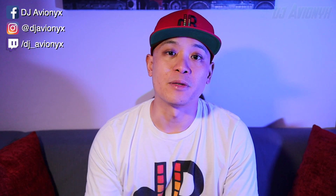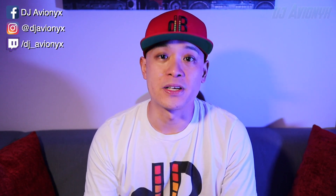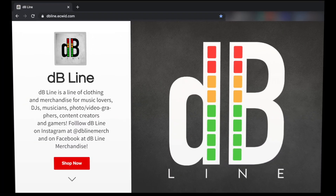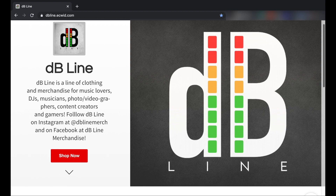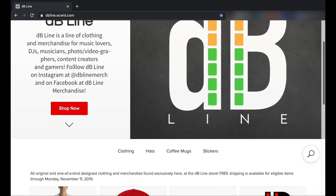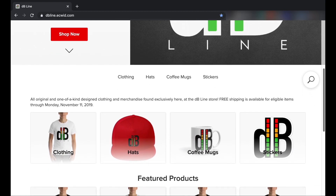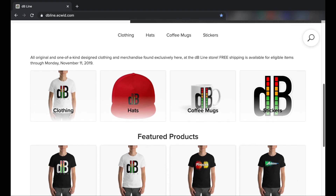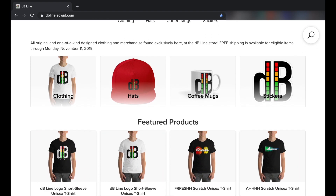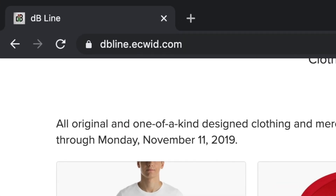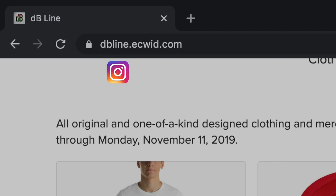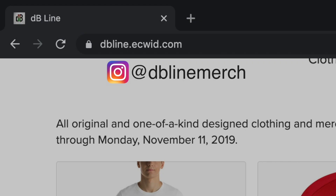Before we jump into things, let's hear a brief word from our sponsor DB Line. This video is sponsored by DB Line — a clothing and merchandise line for DJs, musicians, music lovers, photographers, videographers, content creators, and gamers. Visit DB Line at dbline.ekwid.com, or find them on Instagram at dblinemerch and on Facebook at dblinemerchandise.